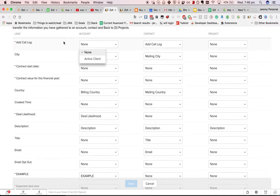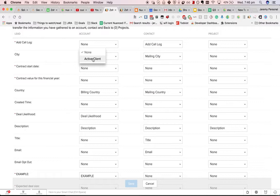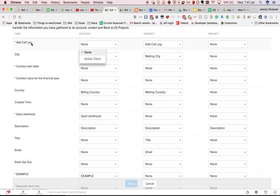You'll note here that I don't have the add call log field in the accounts module and it's only showing one field here. The reason for that is that the mapping UI only shows fields that are of the same data type. Add call log is a decision box field, a tick box. The only tick box I have in account is active client.